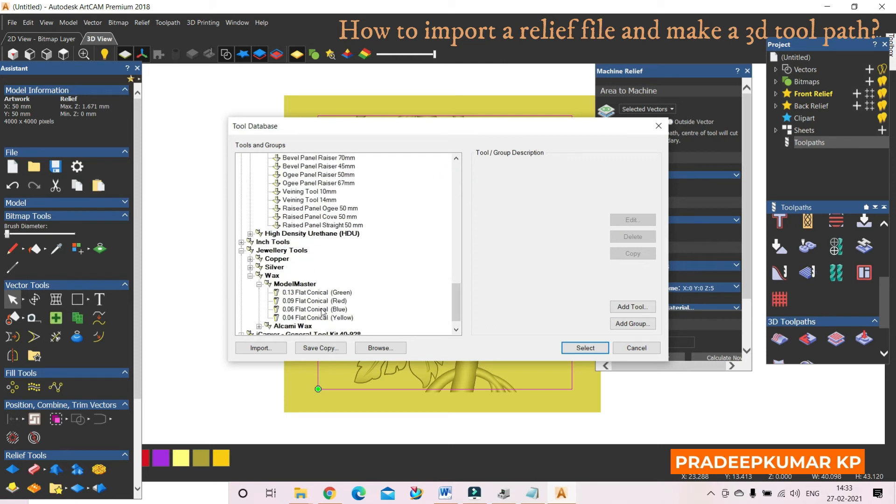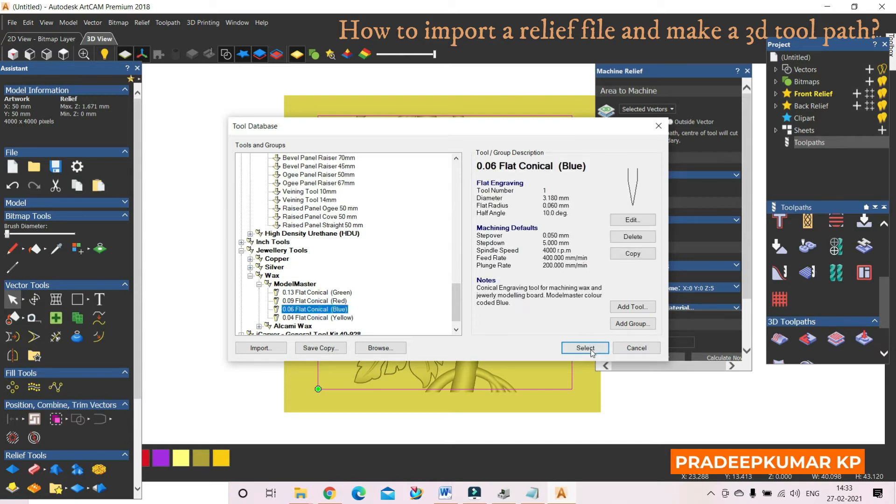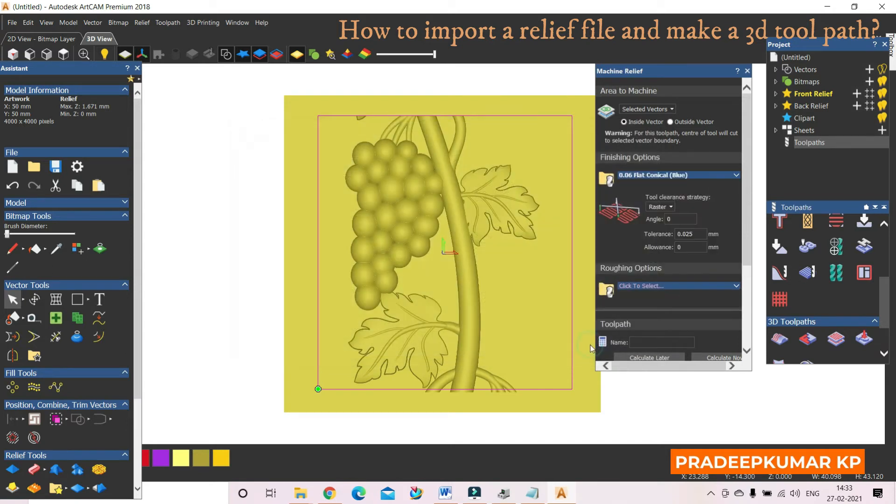Only finishing, directly one machine path I want to do. I am going to give a conical toolpath, so the conical tool is selected.